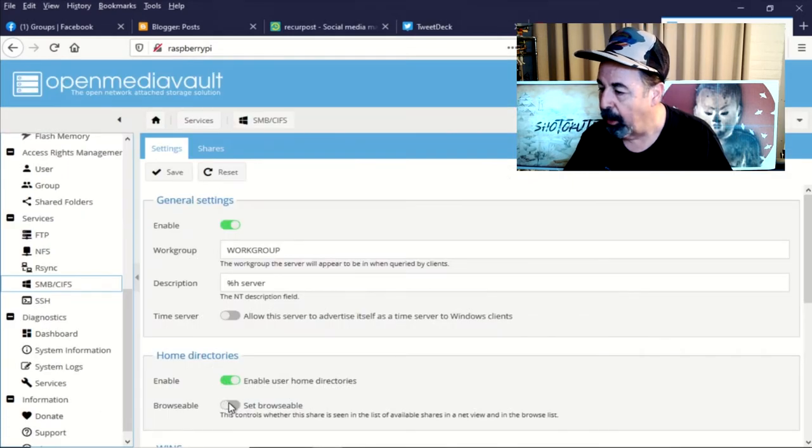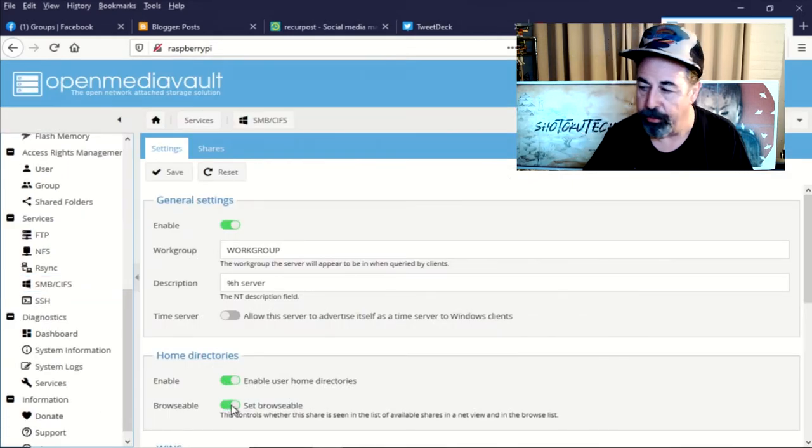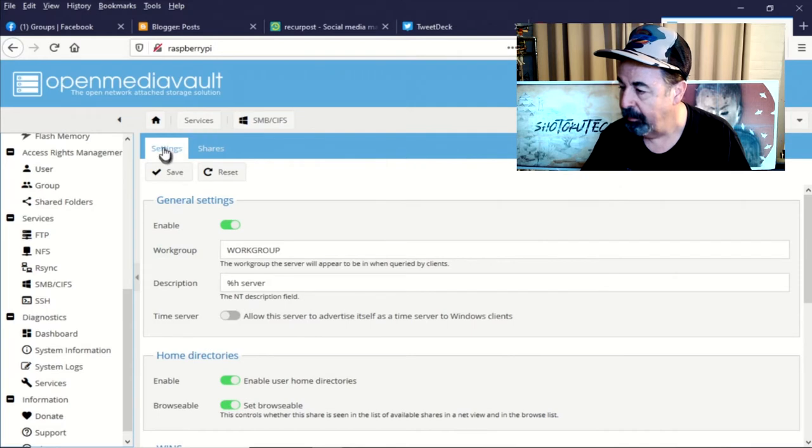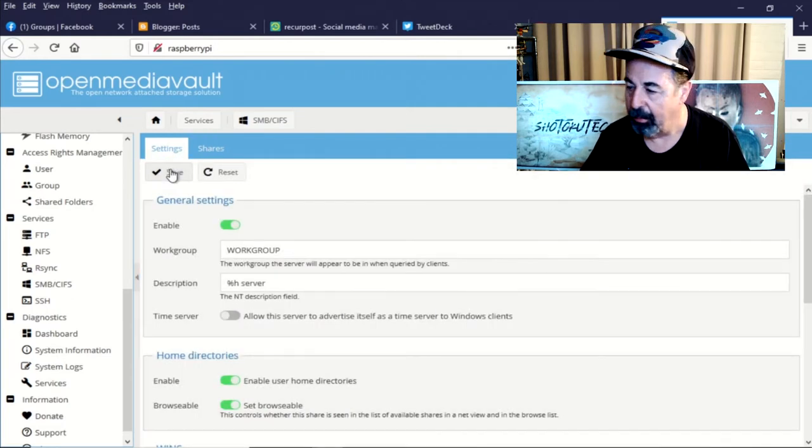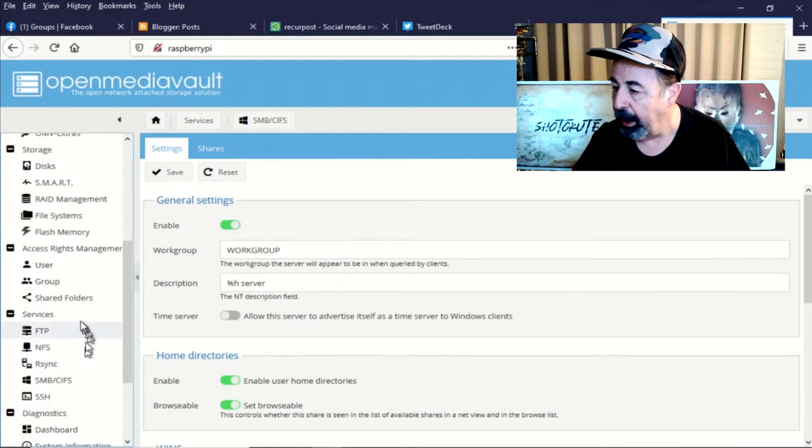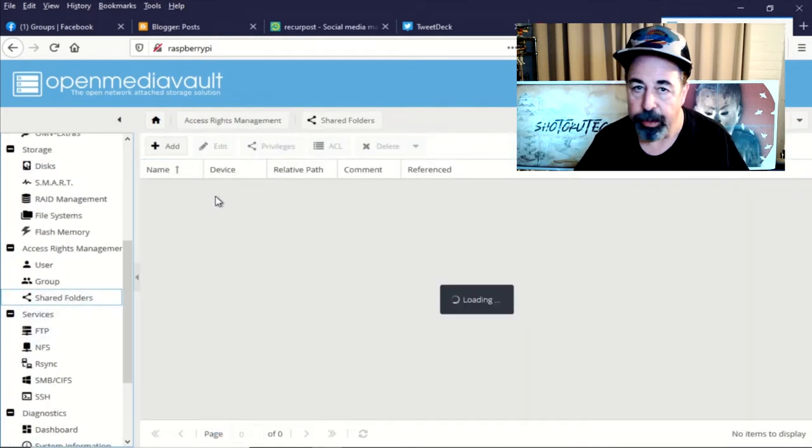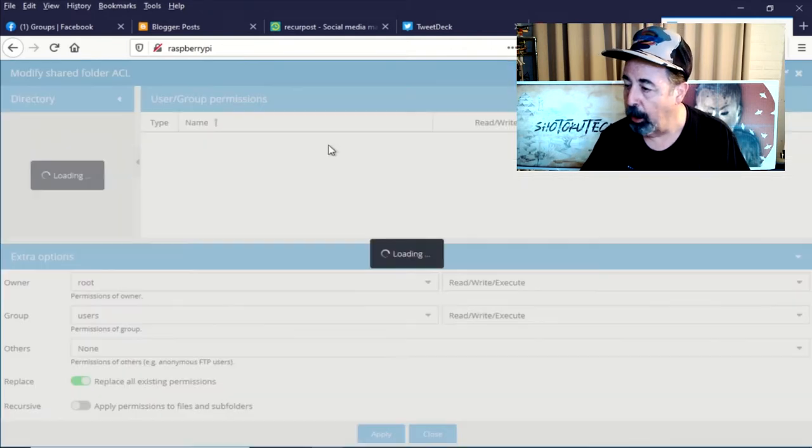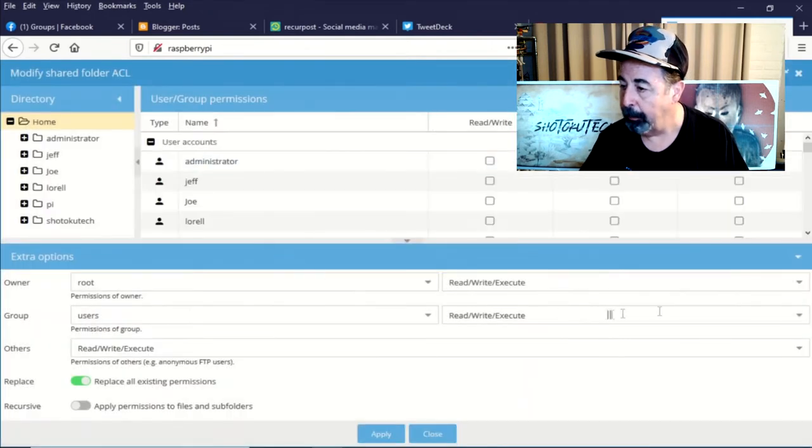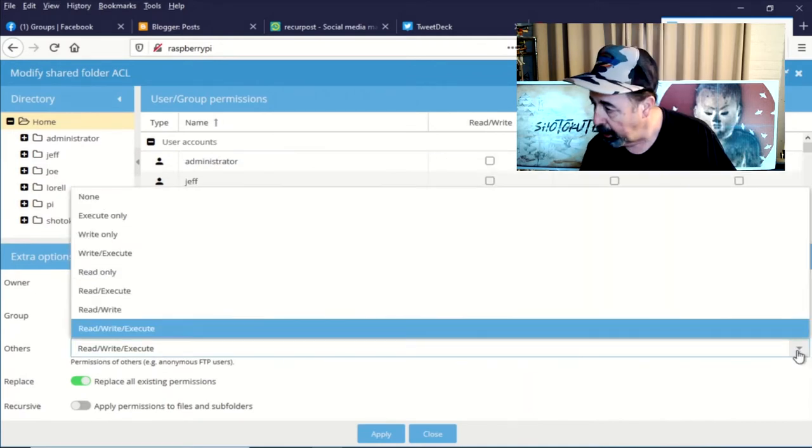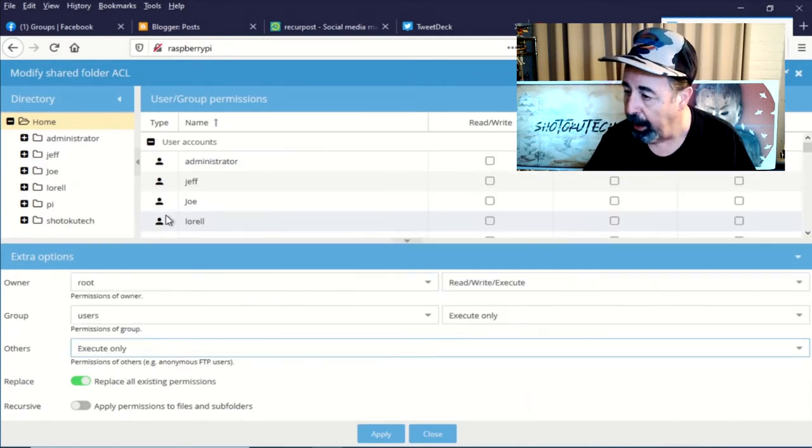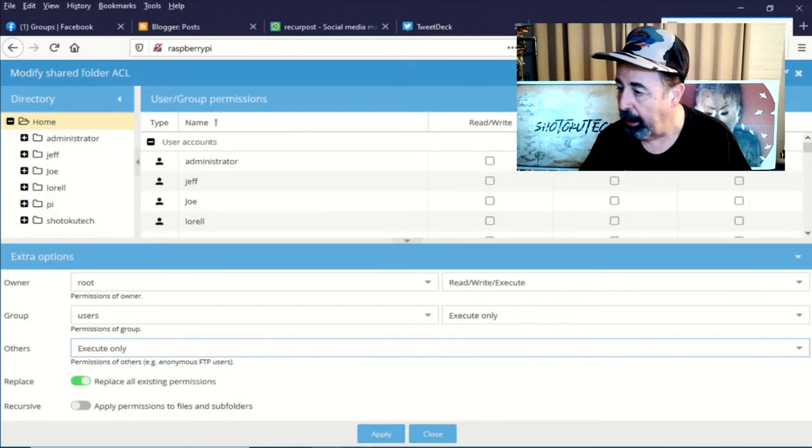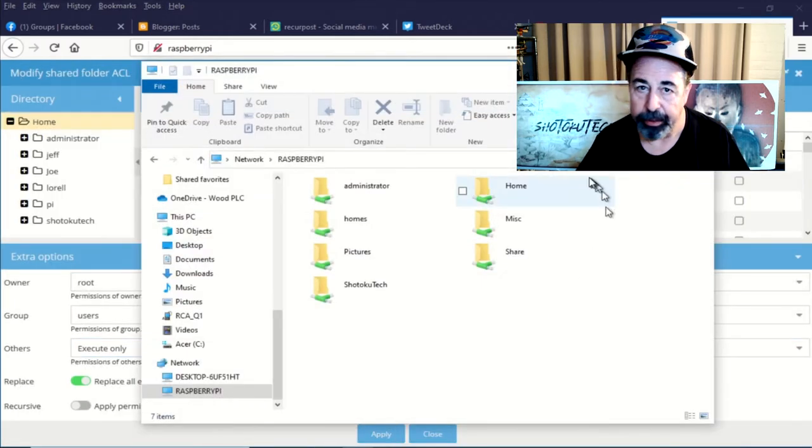So I've set the home folder share back to browsable. And I'm applying that configuration change. But again, I don't want users to be able to browse the home folder share and look at other people's folders. So we're going to go back into ACLs. And on the root, we're going to say execute only. And others is going to have execute only. And now let's see if we get what we want out of the deal here.